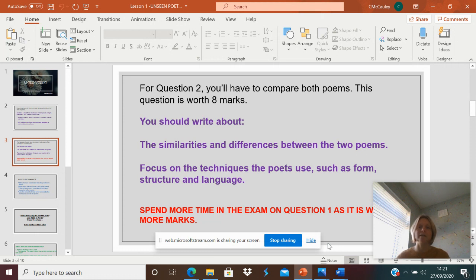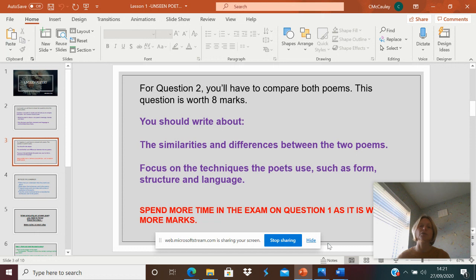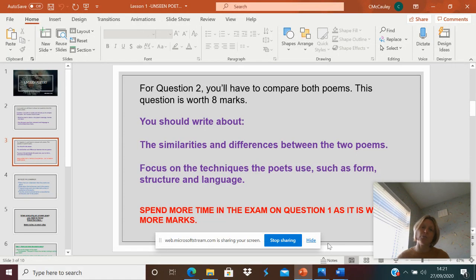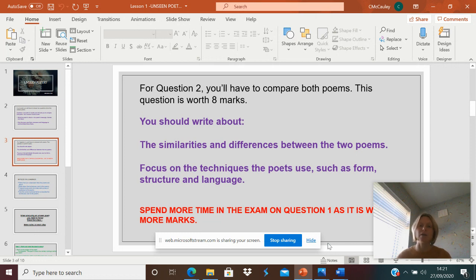So what we've got in these packs of work that I've made for you is this PowerPoint goes through each question in a lot of detail. I want you to read through this PowerPoint. I want you to make some notes from this PowerPoint. You then have a collection of poems in each of the lessons, which you will be analysing, and you will be comparing as well.